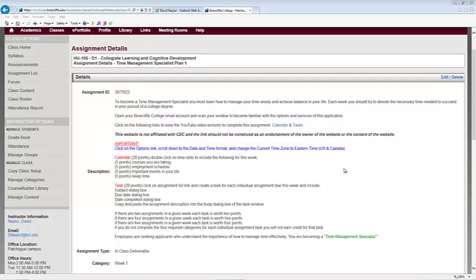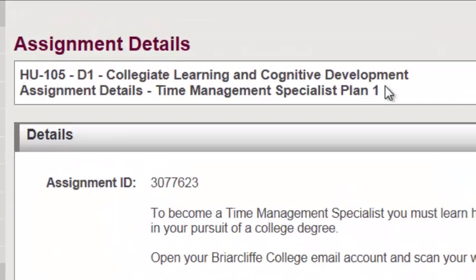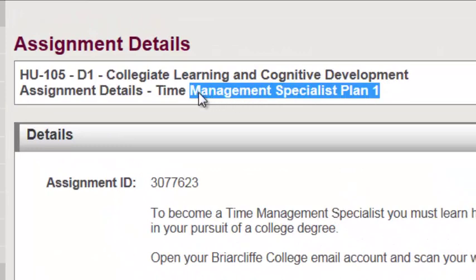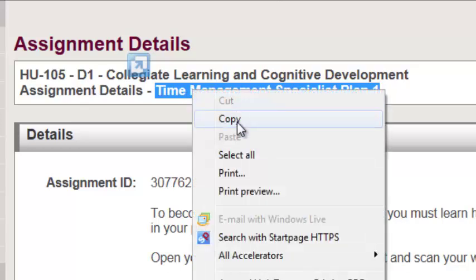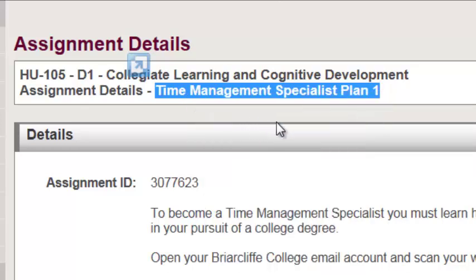Now we're going to be toggling back and forth between the portal window and your email Outlook account window. So if you're having difficulty, the beauty of this tutorial is you can pause it. You can actually repeat the entire video tutorial. Or you can go ahead and execute the commands as you see fit. One of the first things I want to do is highlight the title of this assignment. I used my left clicker. I dragged across all of the sections that I'd like to highlight. While my mouse pointer is on that blue highlighted area, I'm going to right click. That'll give me a menu. I'll left click on copy to execute a command.